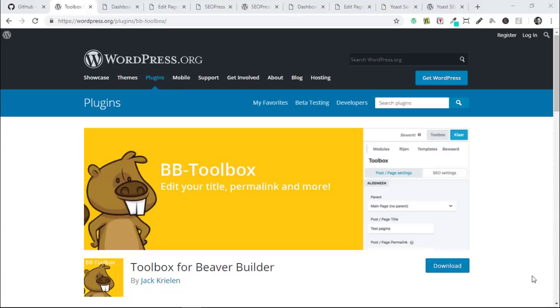Hello, this is a quick video to let you know about a free and very handy utility plugin for Beaver Builder called BB Toolbox. What this plugin does, and there's a hint on this image, is it allows us from the front end using Beaver Builder to change our post or page titles.